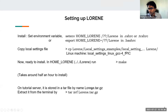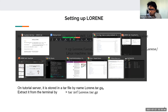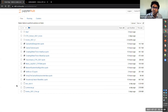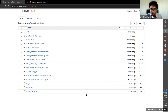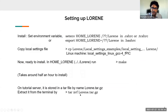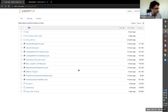On the tutorial server everything is set up already. You should find a file called lorene.tar.gz in your home directory. To extract it, open a terminal and run: tar -xvf lorene.tar.gz. If anyone has issues, please speak up or type in the chat.